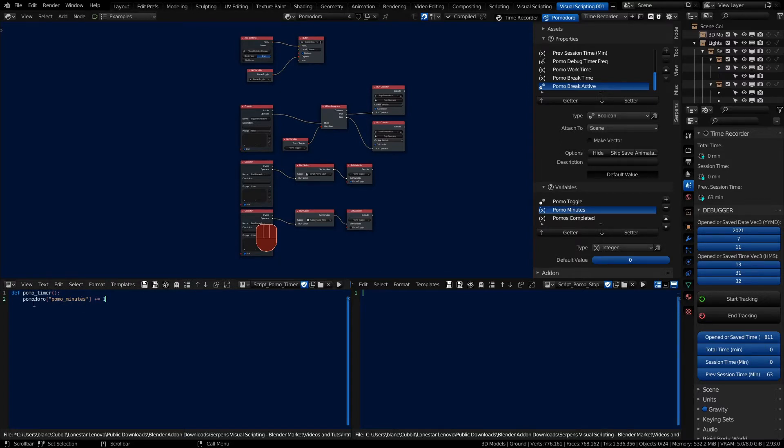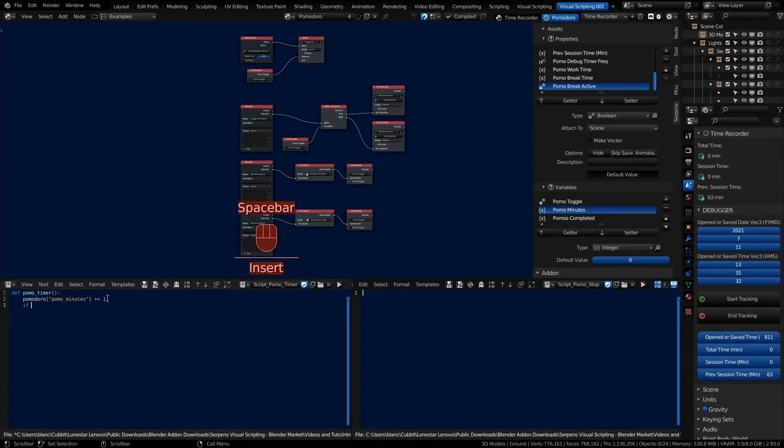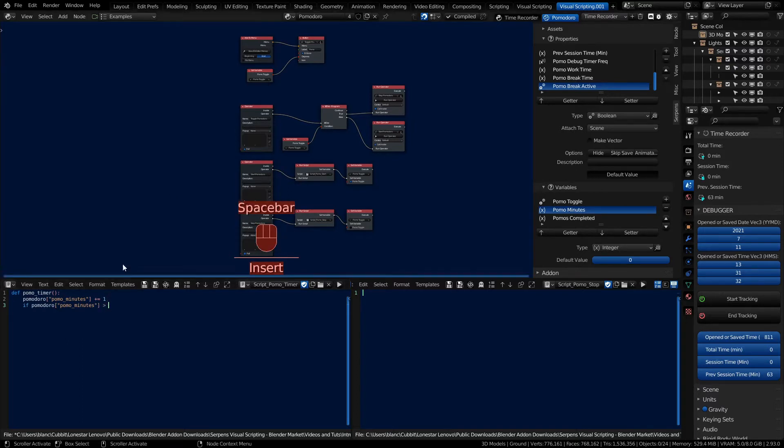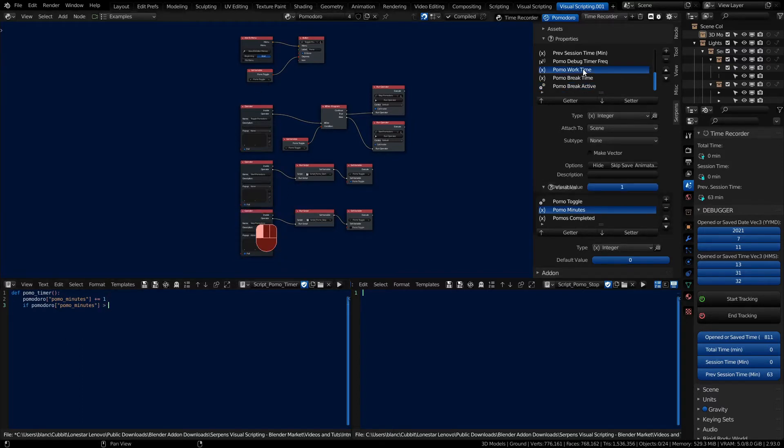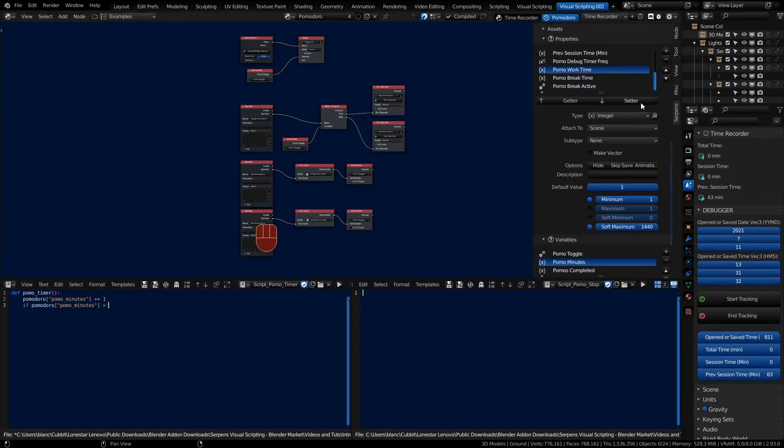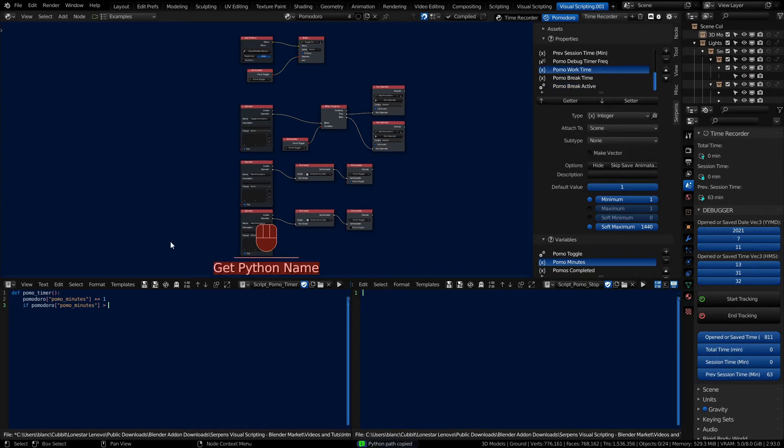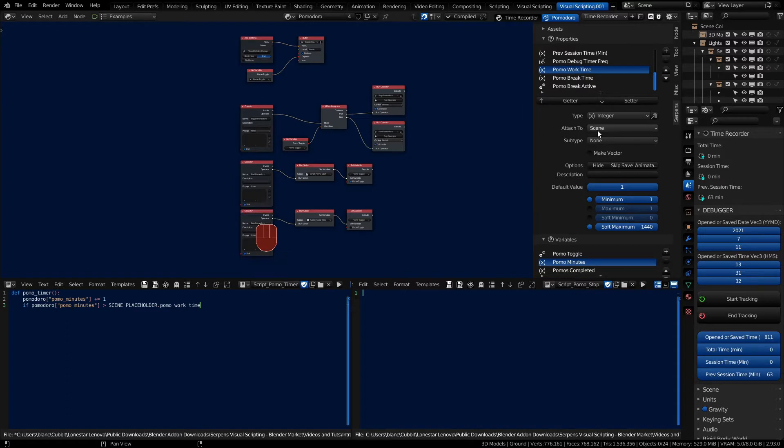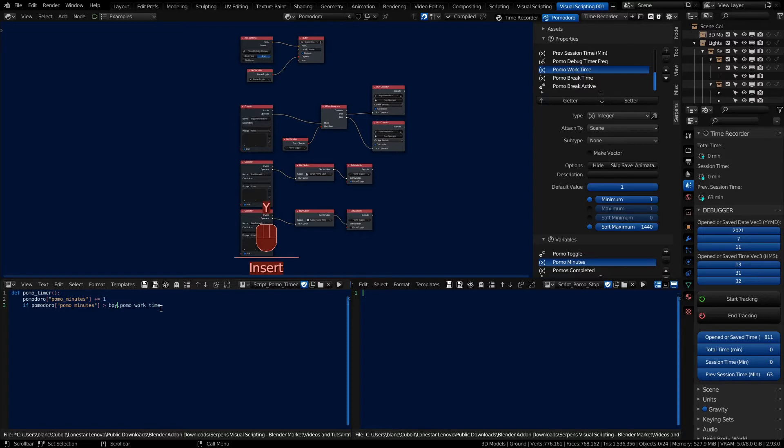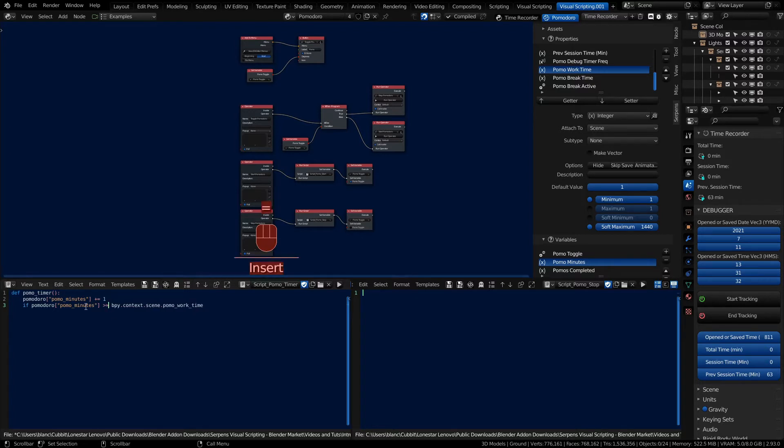We got our timer and every time we use it we're going to add one to our minutes. Let's do an if statement and we want to check to see if those minutes are greater than the work time. That's going to be on our property here under the type. You also have a copy get Python name and since this property lives in a scene, we need to use the Blender name for the active scene which is bpy.context.scene. If we're greater than or equal to that scene then we're going to do something.